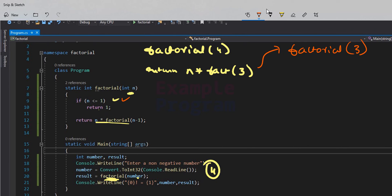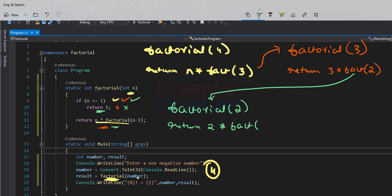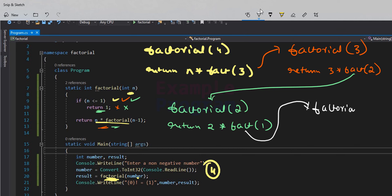Again this condition will be checked: whether 3 is less than or equal to 1. No, so this return statement will not be executed. We come to the statement: return n multiplied by factorial(n-1), so it will be 3 multiplied by factorial(2). Now we are calling the factorial function again with the value of 2. Again the condition will be checked — it will be false because 2 is not less than or equal to 1 — so it will not execute the return statement. We come back and have return 2 multiplied by factorial(2-1), which will be 1. So now we are calling this factorial function again with the value of 1.